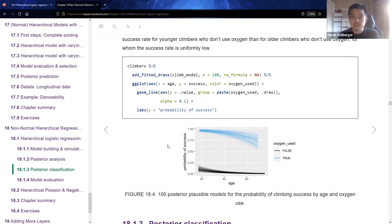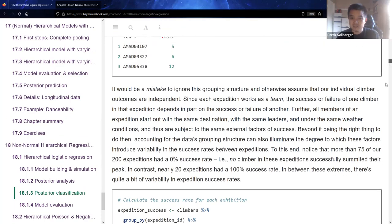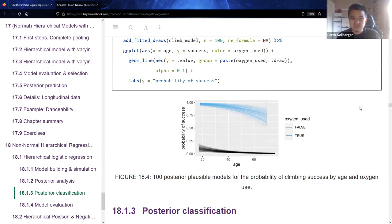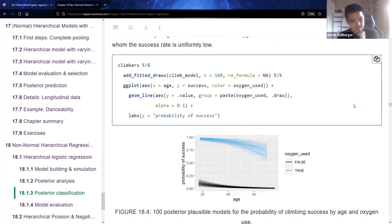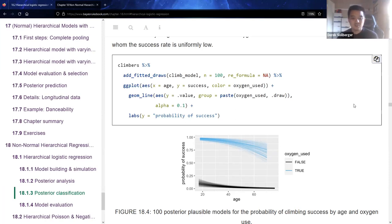Looking at this image from the online textbook: the folks given oxygen tanks are in light blue, and the folks who went without oxygen tanks are in dark black. Controlling for that, the probability of success seems to decrease for both groups with age.